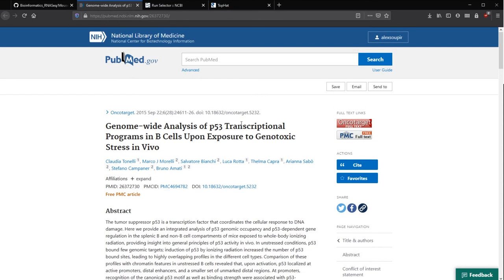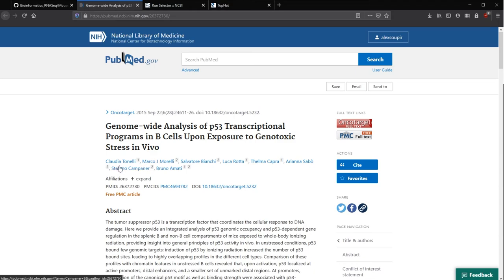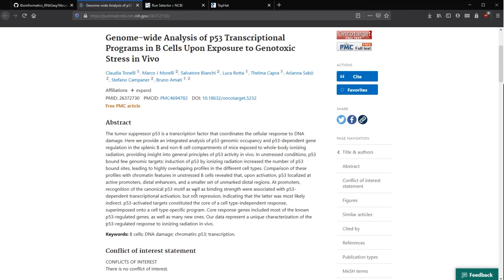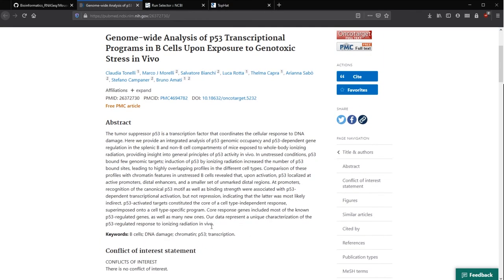I can put all these links in the description if you want to check it out. This is looking at genome-wide analysis of p53 transcriptional programs in B cells upon exposure to genotoxic stress — so that's the ionizing radiation — and we'll go through and make some of our own conclusions when we're done.